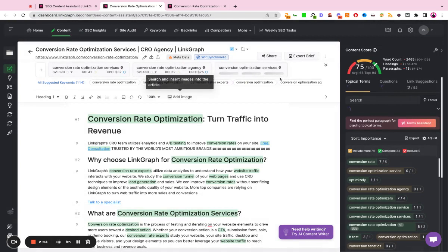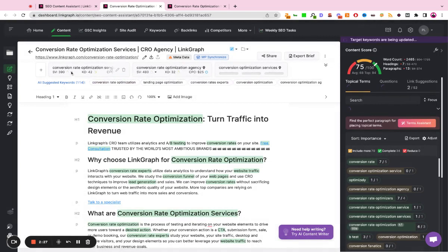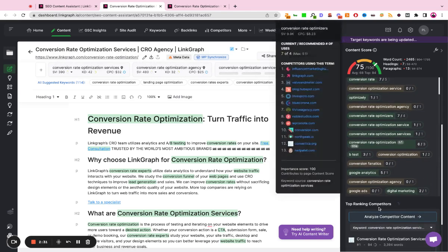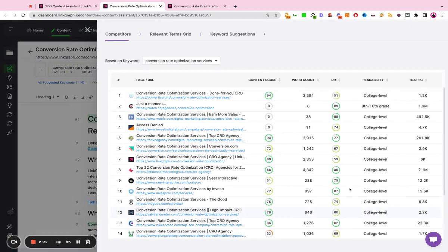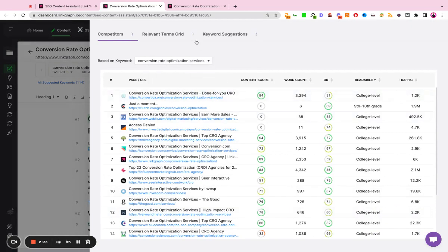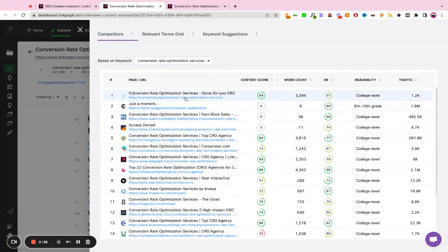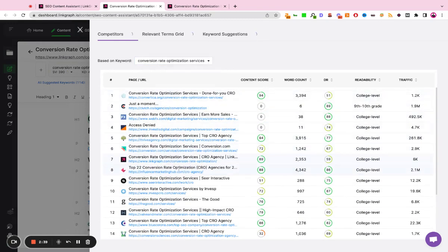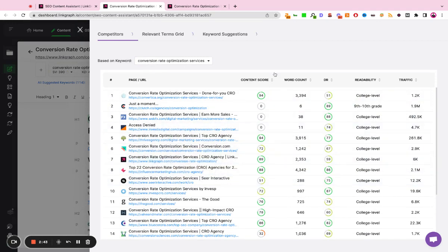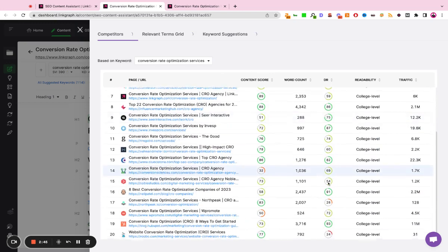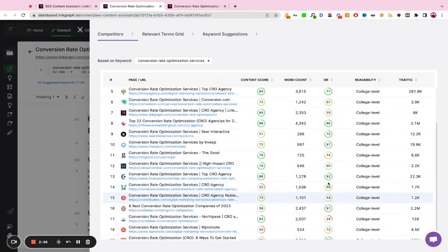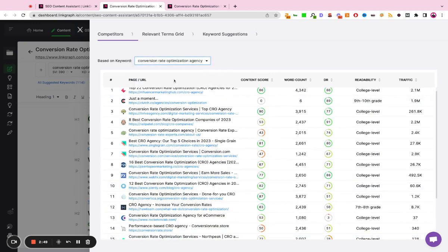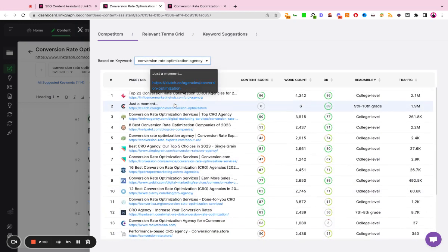So what the tool is doing in the background is for each keyword that we give it as our primary, it's actually going to go into Google in real time, and it's going to scrape the top 20 search results. So it's going to show us the top 20 sites that are ranking, and you'll see LinkGraph is currently positioned seven for the search term, but it's giving us the current top 20 search results. And it's going to do this for each one of the keywords that we've entered.